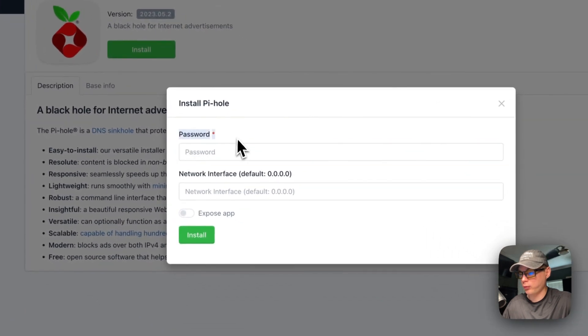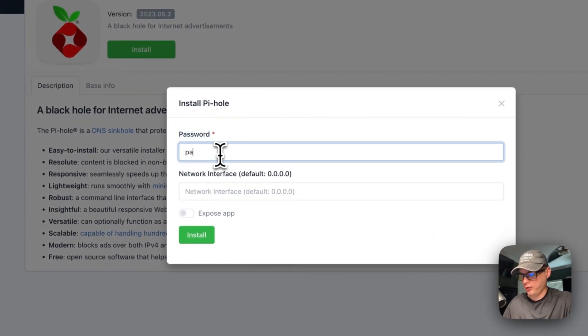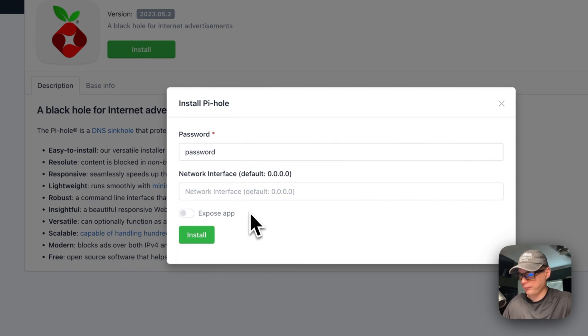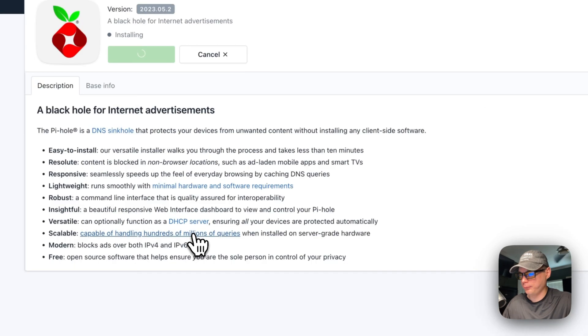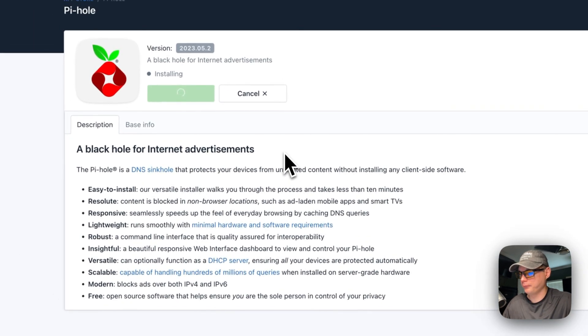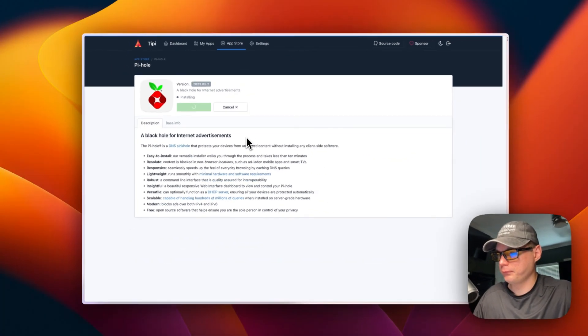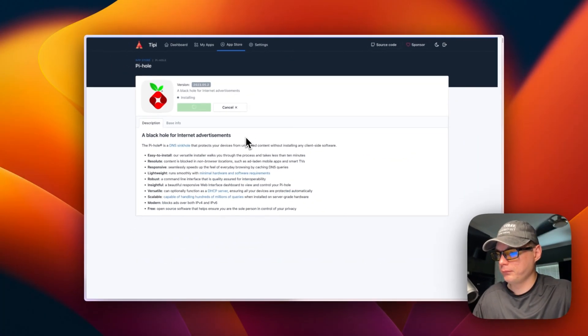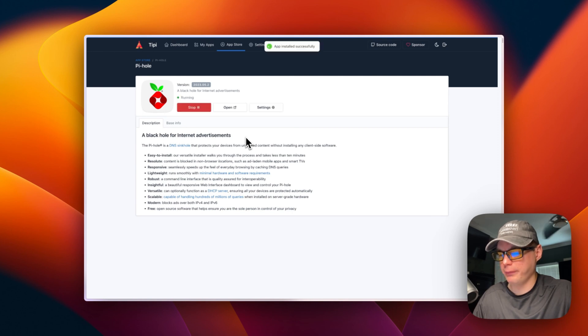Here's the password field that I was talking about in the docker compose. I'm going to put a password in and then I'm going to install right here. This should be booting up the docker compose in the background.